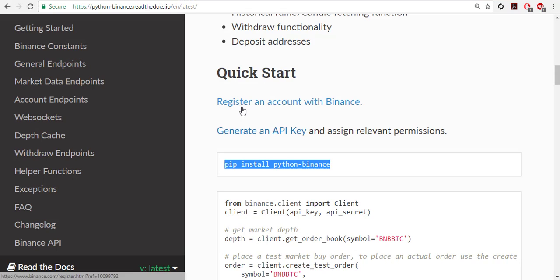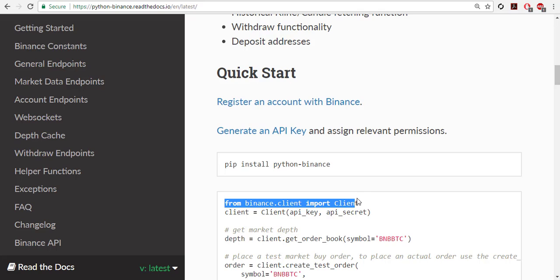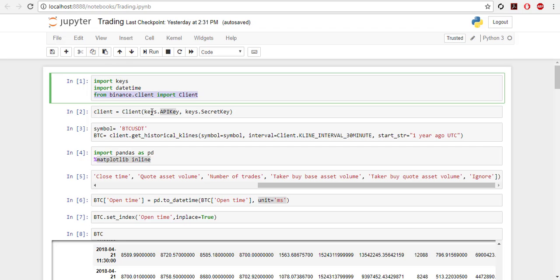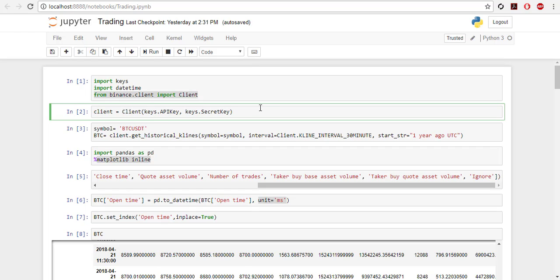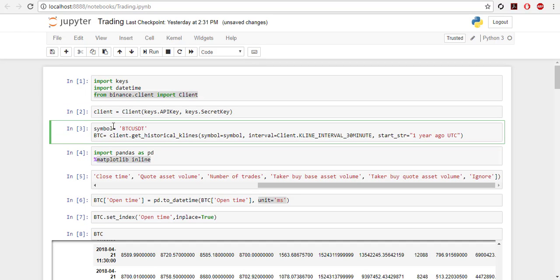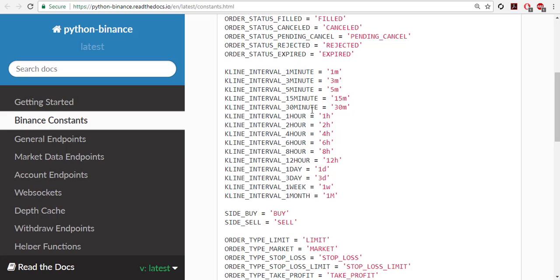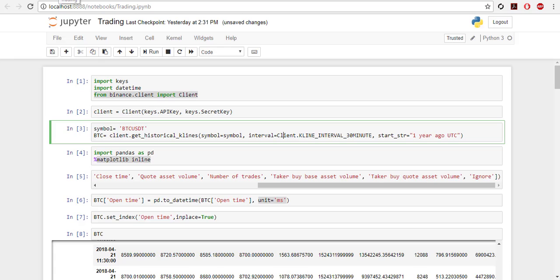So I will go through the code line by line. First of all, what I have done is import keys. I didn't want to show it here, so I have written it in a separate file and import it here. Import datetime, and then from binance.client import client. This is how we can get started. You can see it in the document page. Then we need to copy our API key and secret, and you can copy them directly in quotes.